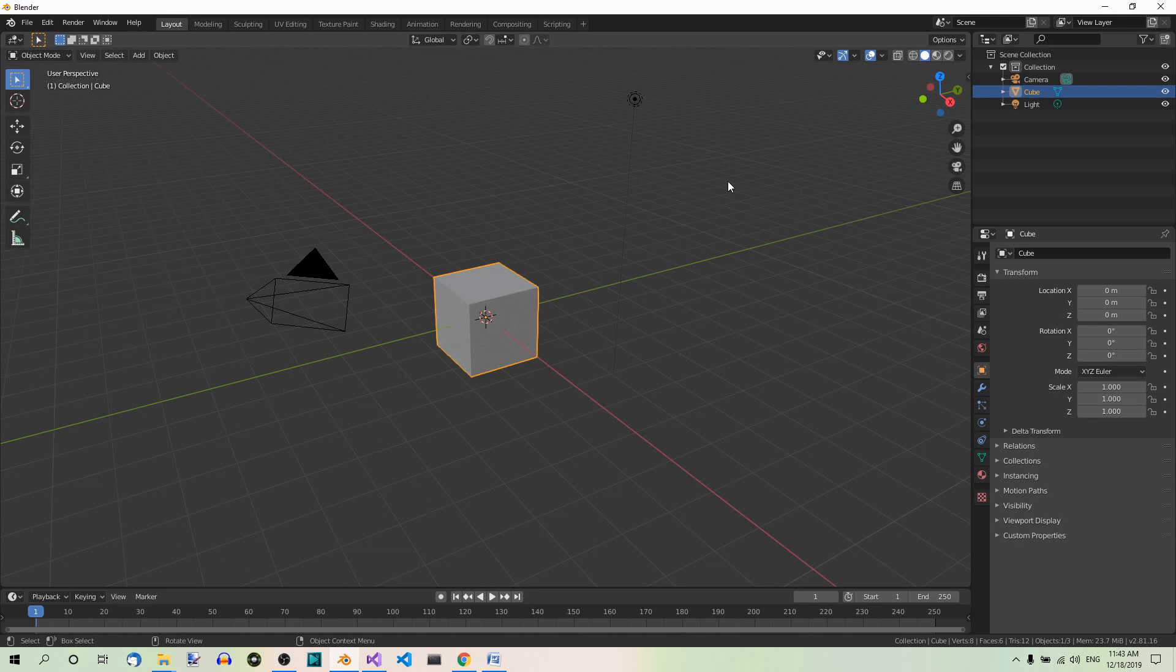Hi, in this video you learn how to rename multiple objects at once. I'll be using the 2.81 version of Blender.